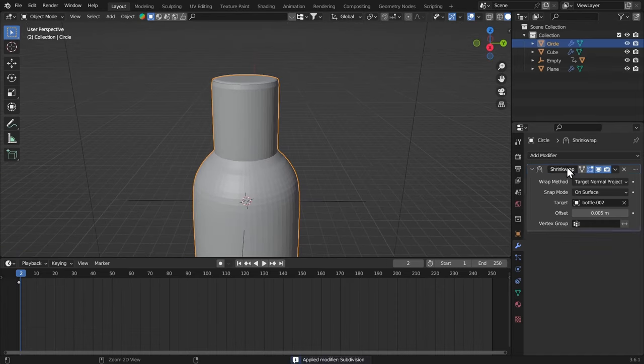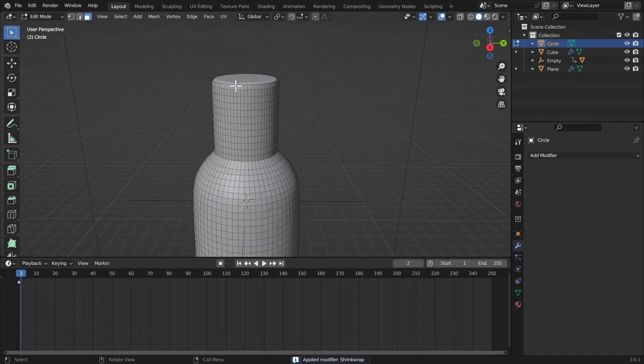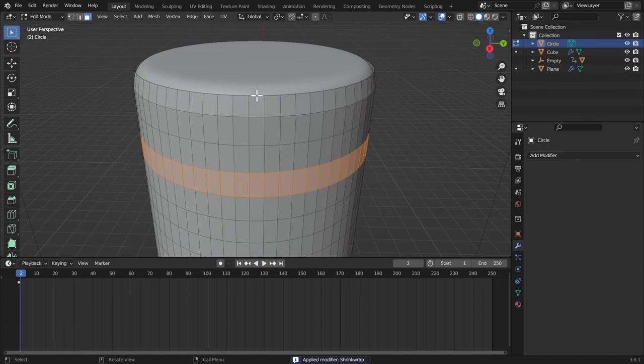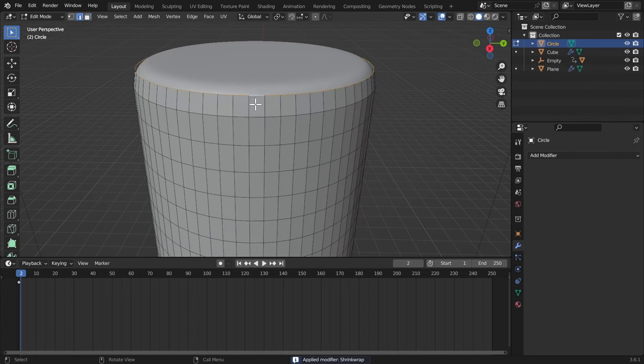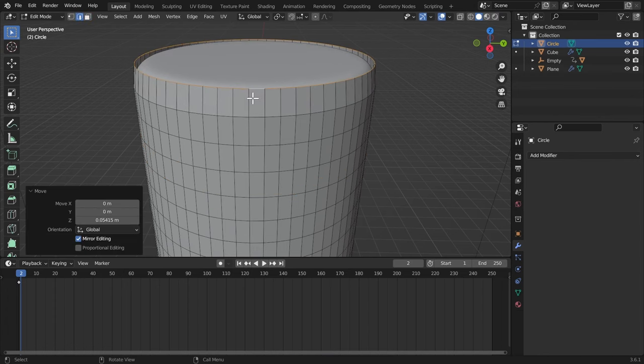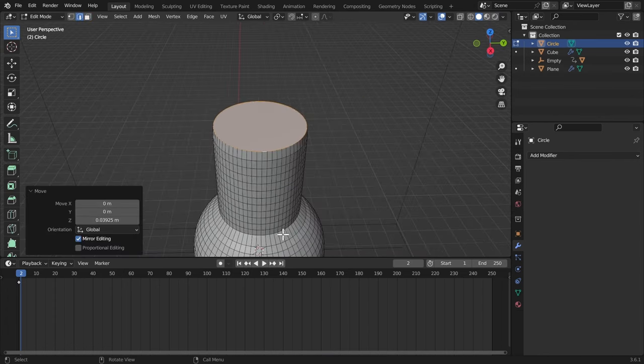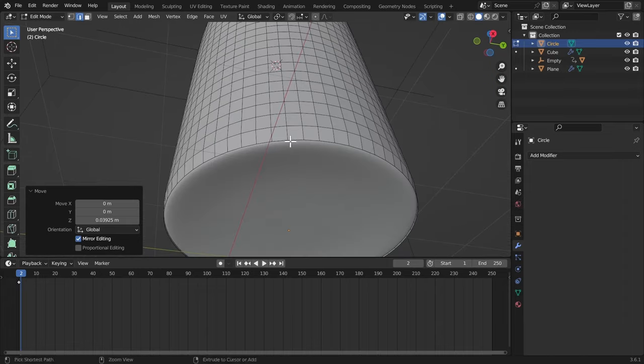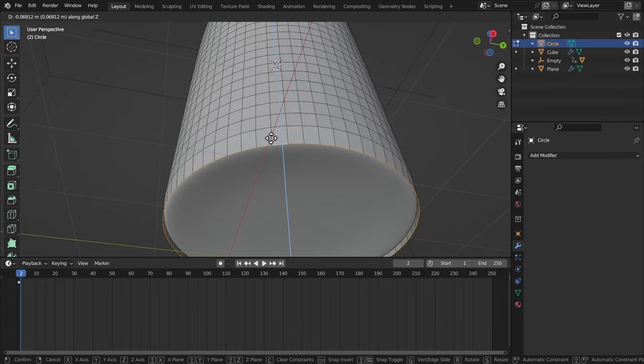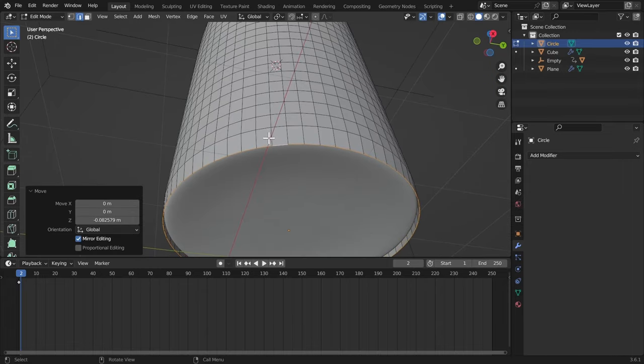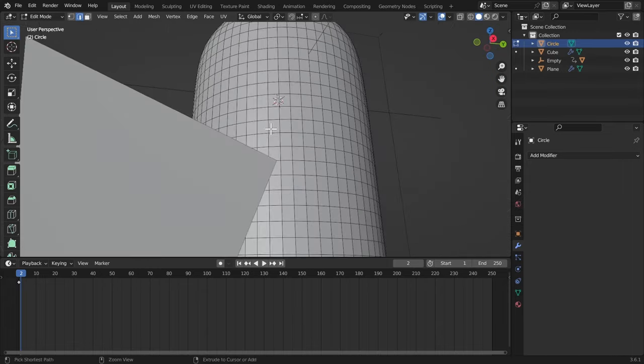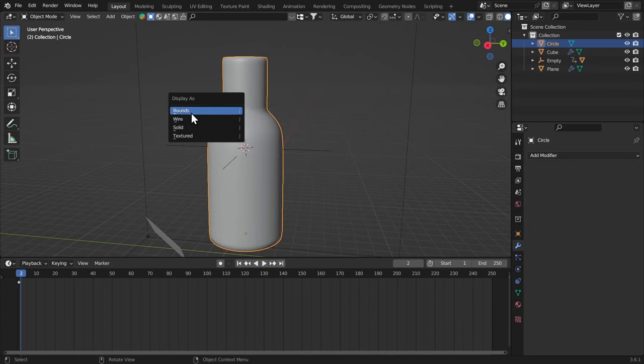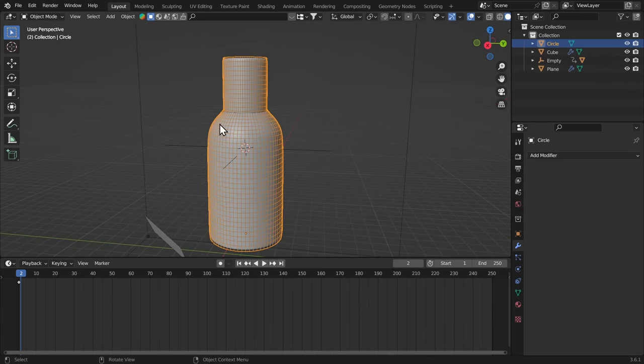Now I'm gonna apply both of these modifiers, hit Tab, select this edge loop, bring it up, and F to fill it. Now bring it up a little bit more, just like that. Select this edge loop, bring it down a little bit, and F to fill it. Now I'm gonna hit J, and Wire.